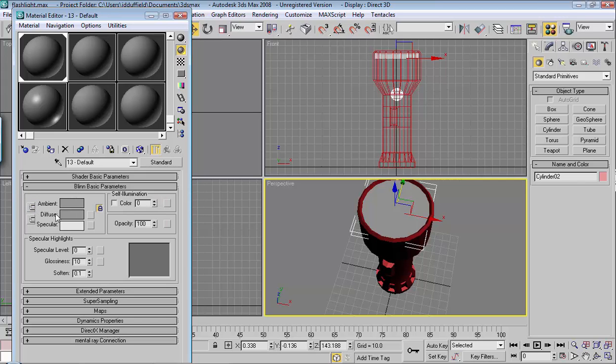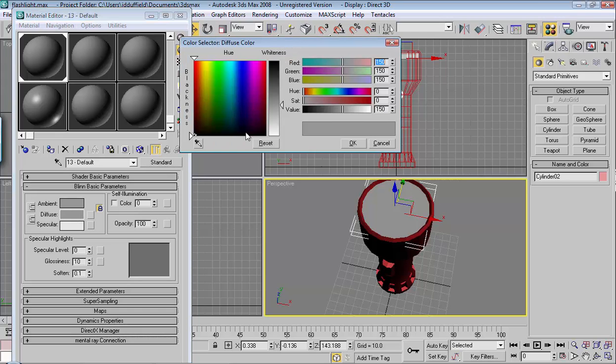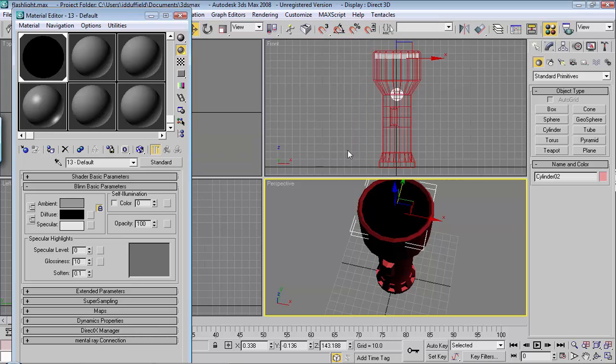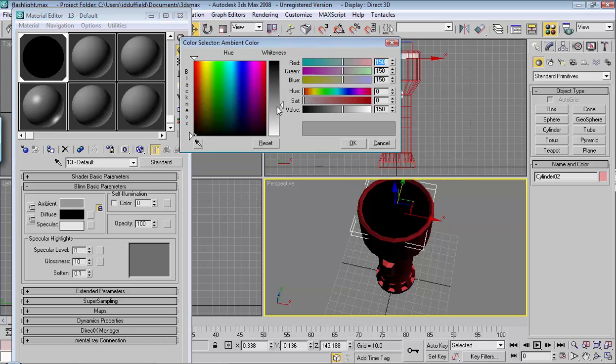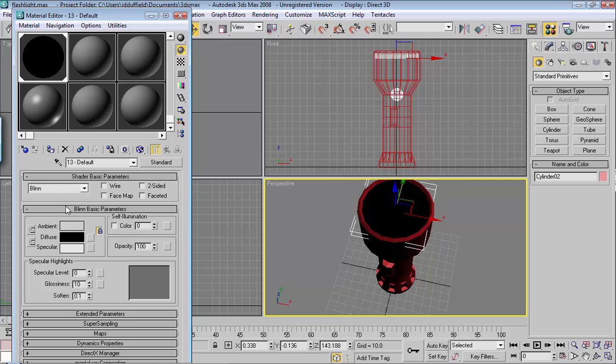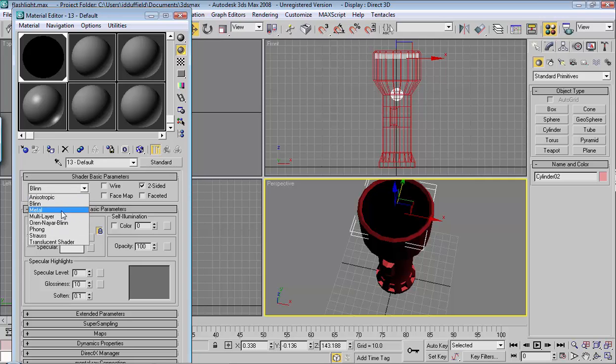For glass we're going to make a dark diffuse and a light ambient. To change the diffuse, click on it. We want to make sure this is nice and dark. Hit okay. For the ambient you want to make sure this is nice and light. Self illumination should be off. Go into shader basic parameters and choose two-sided, and then blend will work fine or metal will work fine.